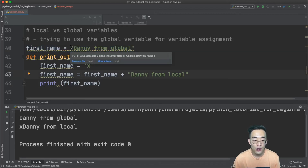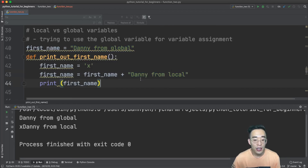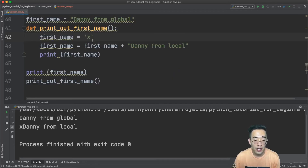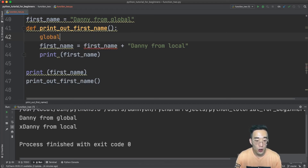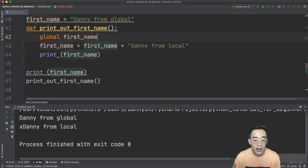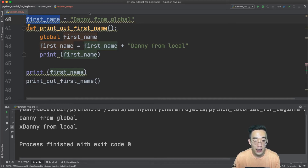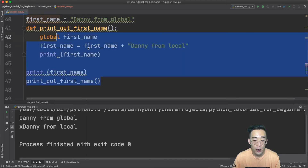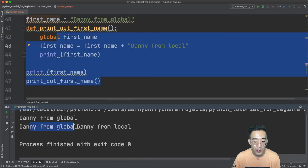To properly bring the global variable into the local scope for variable assignment, we use Python's global keyword. Instead of defining first_name locally, write 'global first_name' inside the function. This tells Python to use the global variable first_name defined at the top. Now when we do the string concatenation and run the code, we see 'Danny from global' and 'Danny from local', which is the expected behavior.